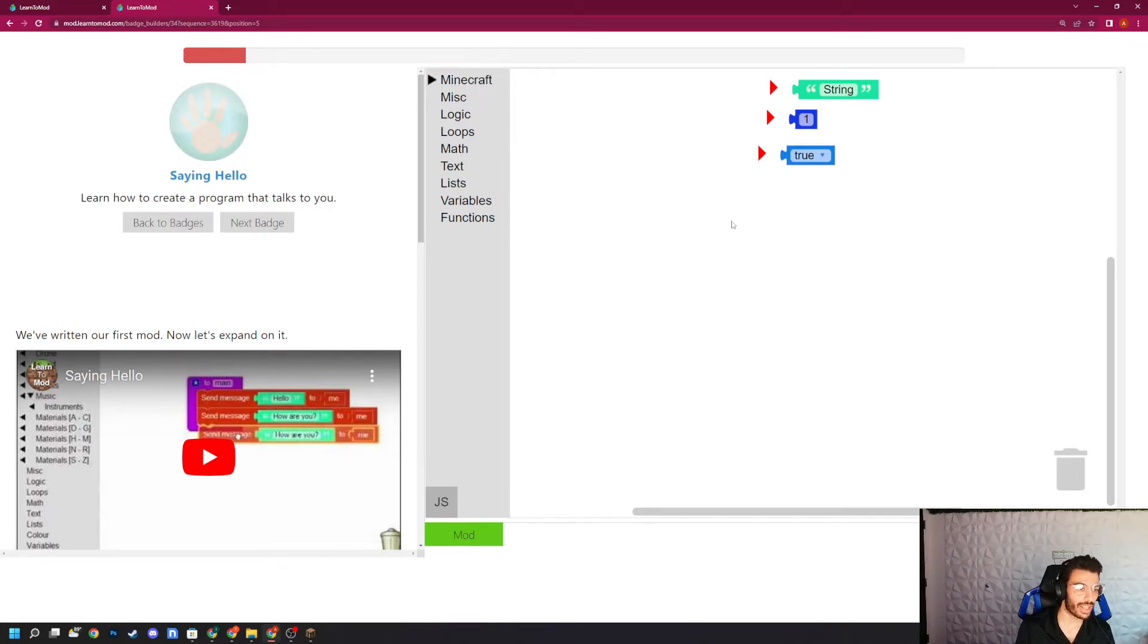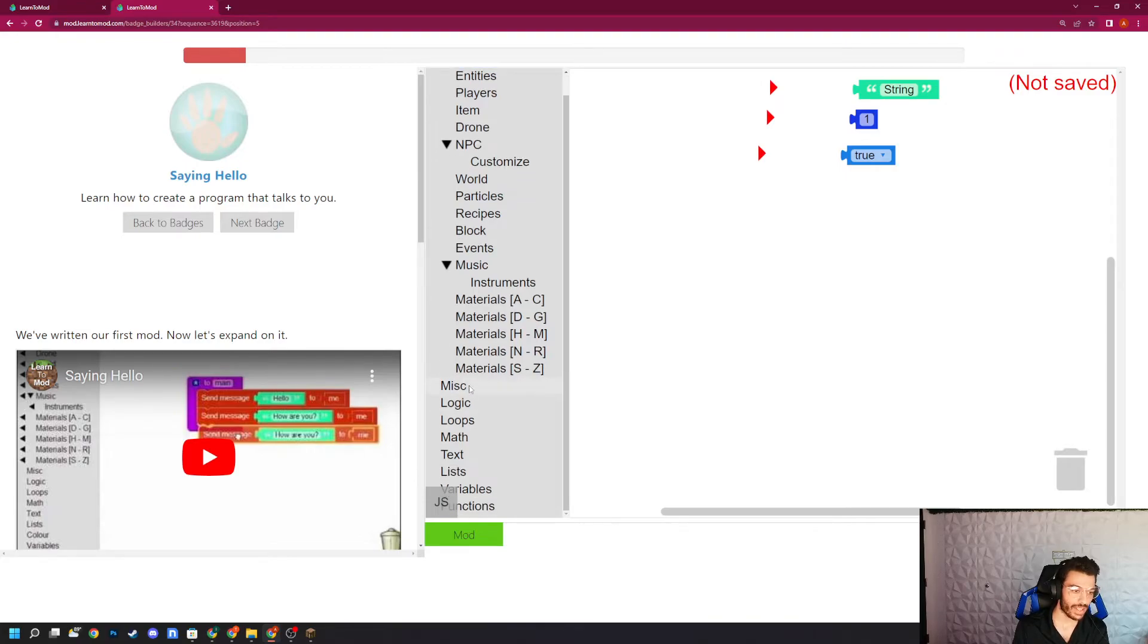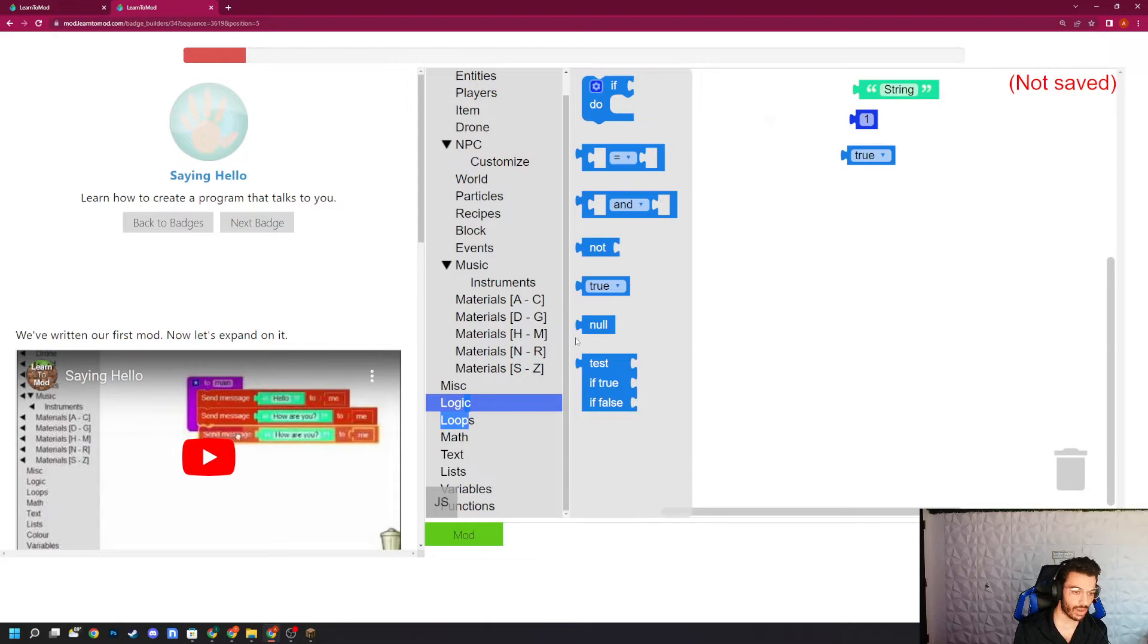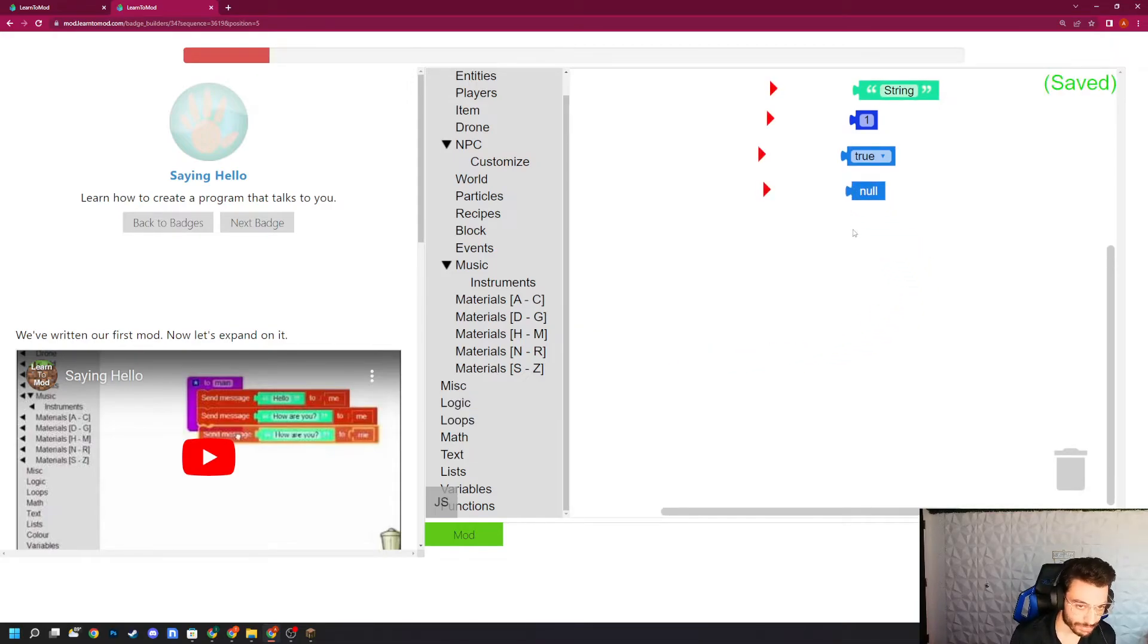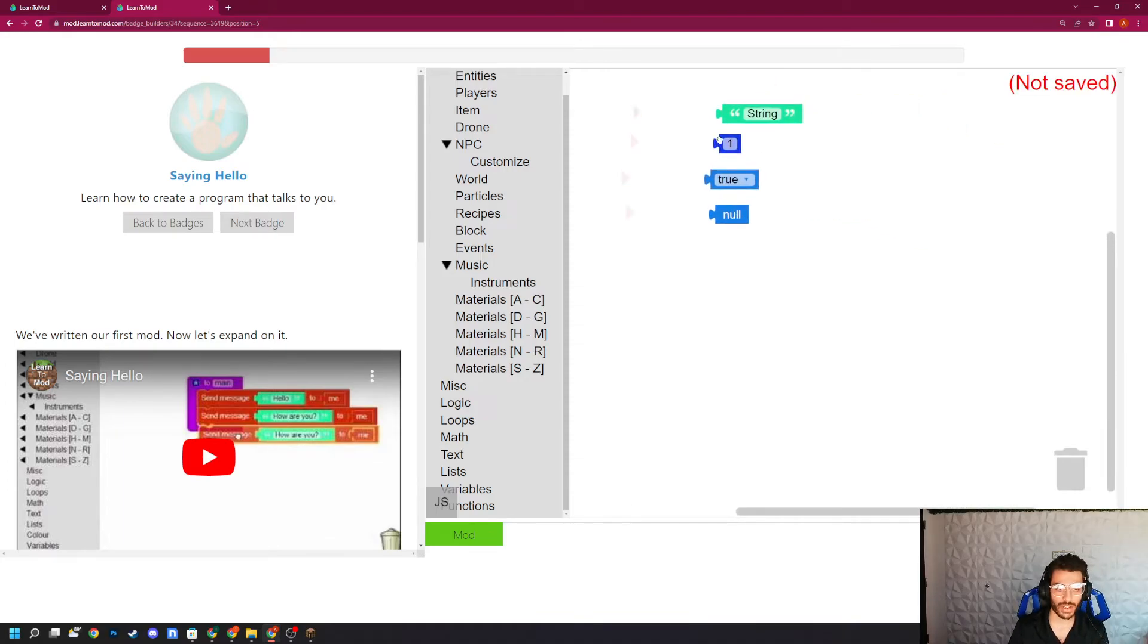And then the last data type is going to be nil or null. And that stands for non-existent, and you will find nil or null right here underneath the logic tab. Now, what is the difference between something being non-existent and something having zero value?